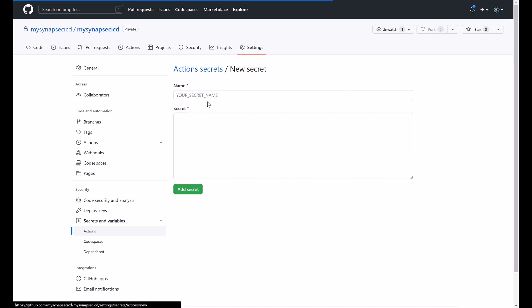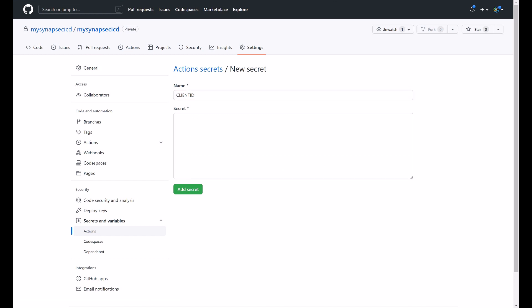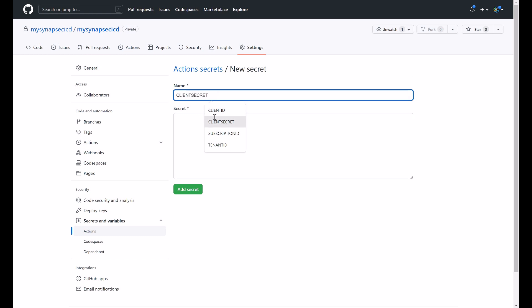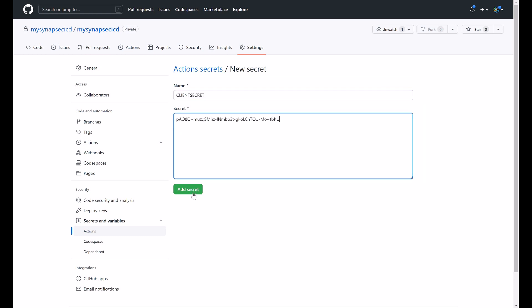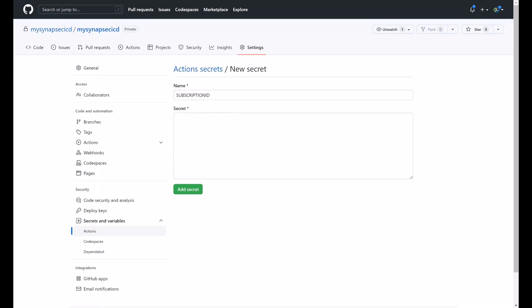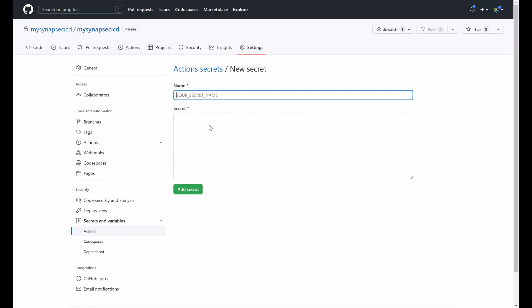The first secret to create will be my client ID. That is my application ID and paste it here. Next will be my client secret. That's my secret value. I will add it here as well. My subscription ID and my tenant ID.